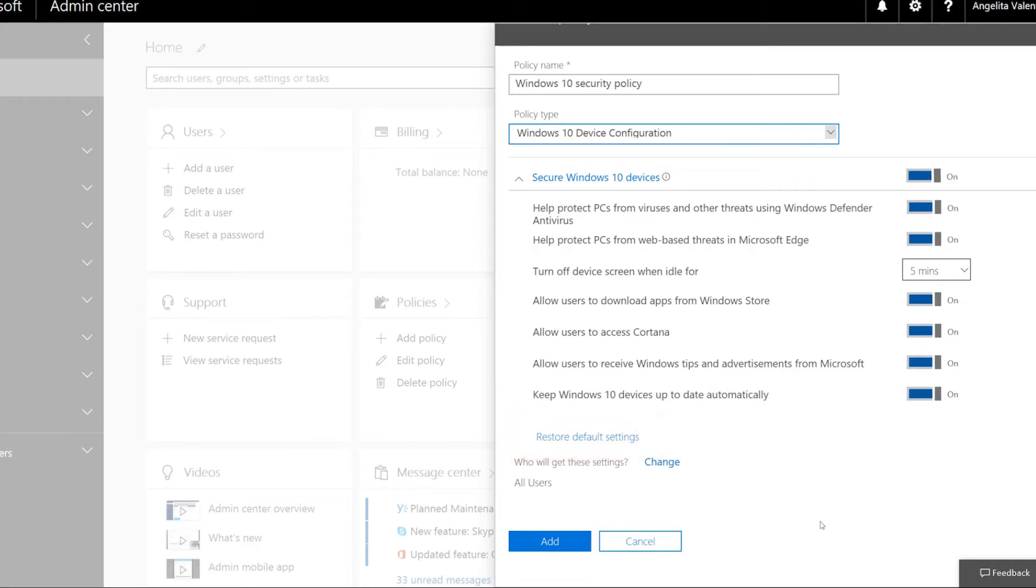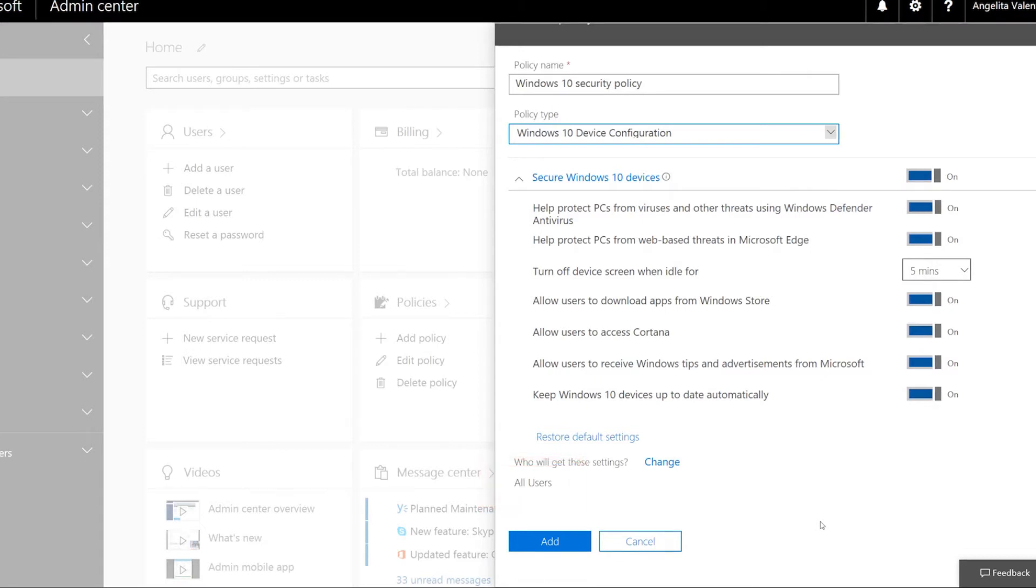Now, choose the groups you want to apply these settings to. By default, all users are selected, but you can change this and select any security groups you've created. Any new users you create will automatically be added to the All Users group, and any policies assigned to the group will be applied to the new users' devices.